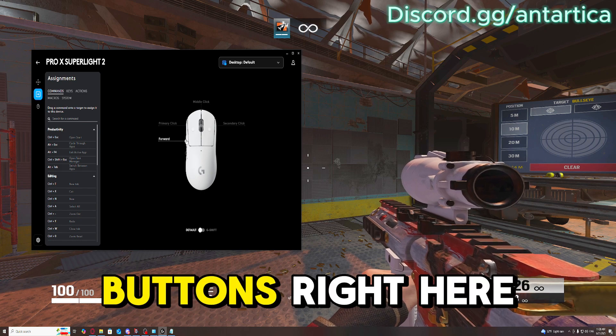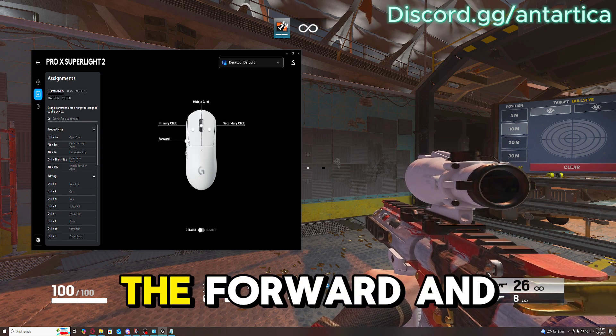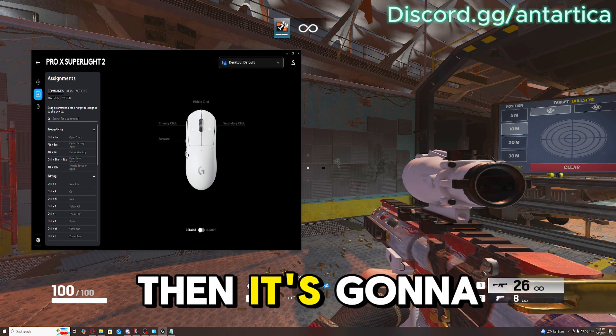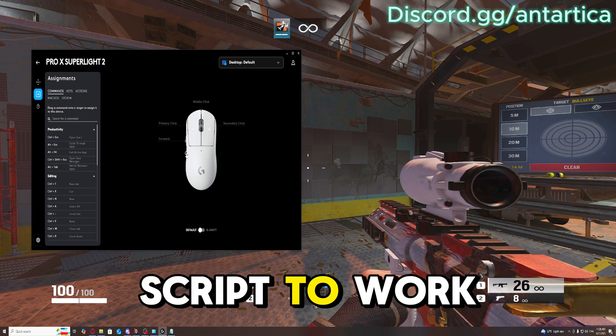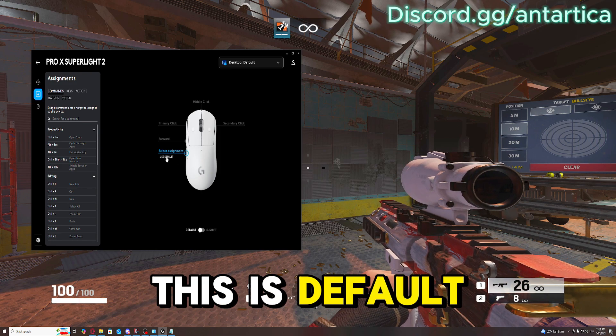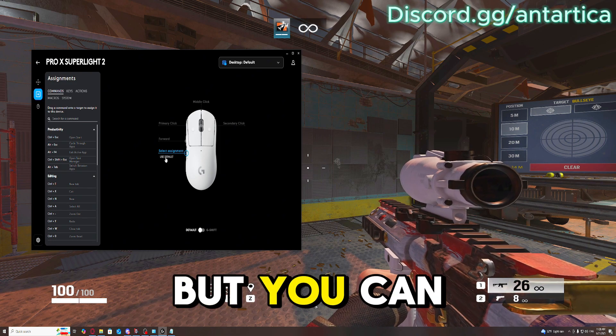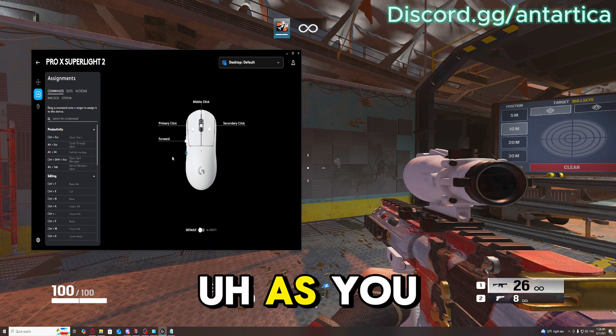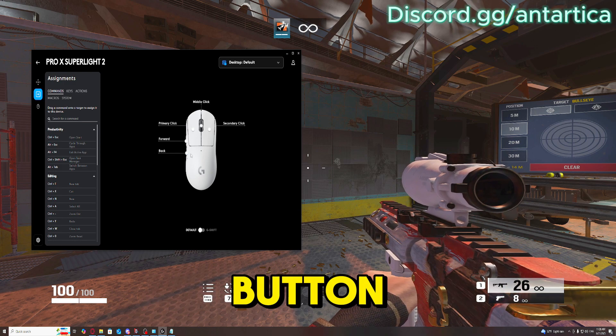So you see these mouse buttons right here? It's going to be the forward and then the back. For this script, this is defaulted to the back button. But as you can see, it's kind of defaulted to the back button.